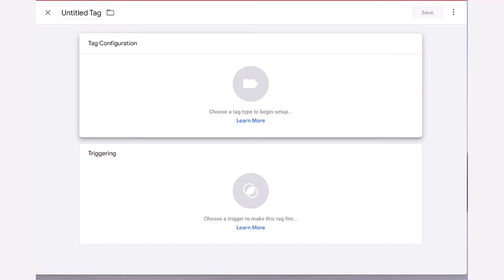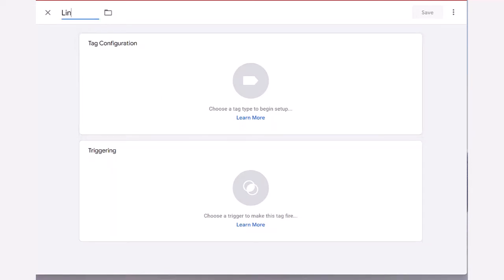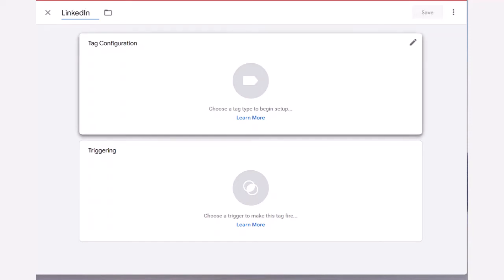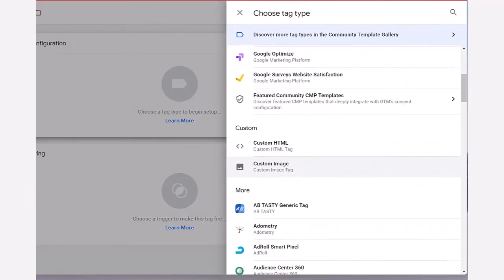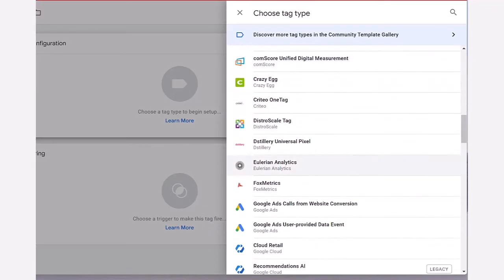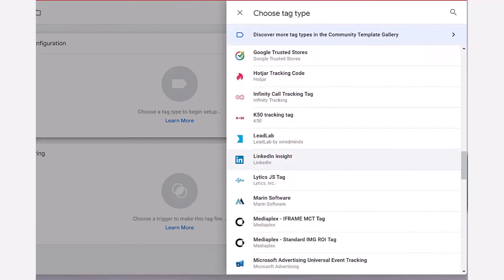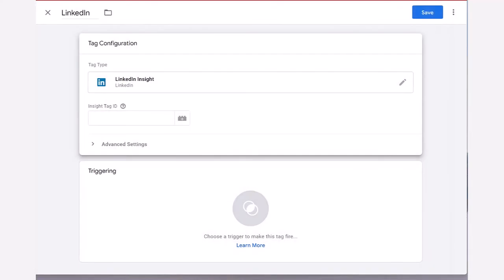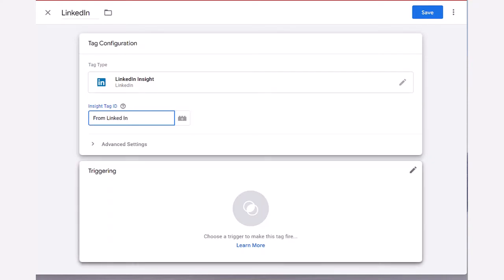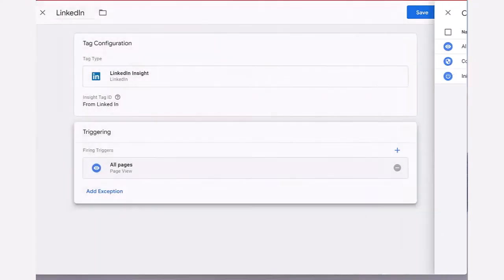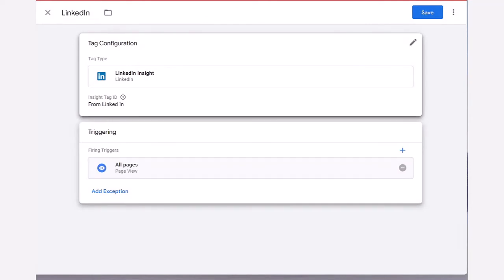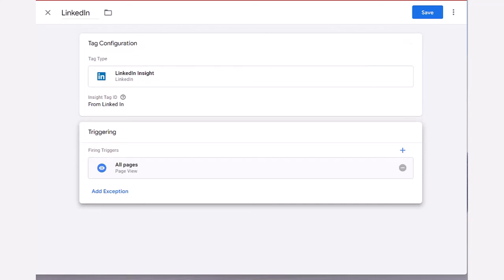Inside Google Tag Manager, you'll want to name the tag — we're naming this one 'LinkedIn' so we know in the future if we need to update it. The LinkedIn Insight tag is already built into the tag types inside Google Tag Manager, so you'll choose that tag. This is where you put the property ID number — the number you just got from LinkedIn, usually seven or eight digits. Then, since the tag is LinkedIn Insight, choose a trigger of all pages. That is how you set up the tag and trigger.